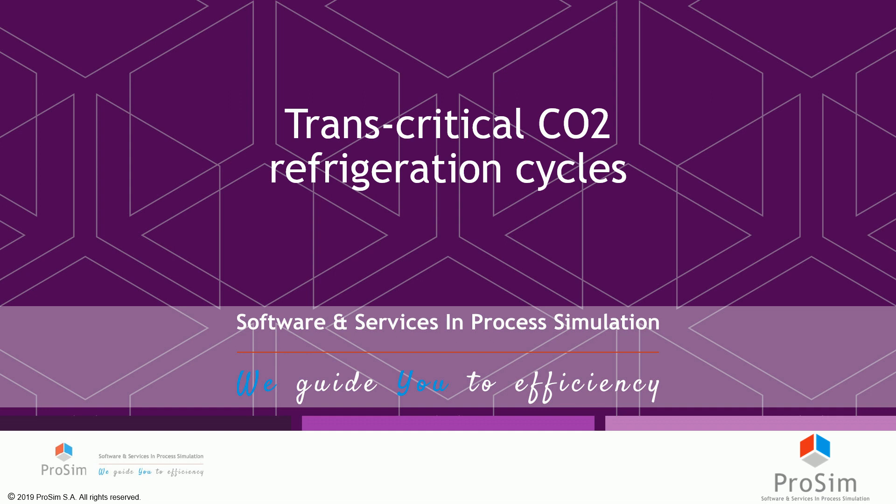Hello and welcome in this very short webinar about transcritical CO2 refrigeration cycles. In this video I will show you that you can actually compute this kind of thermodynamic machines in ProSimPlus, for example to be able to compute the coefficient of performance of such machines.